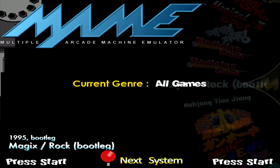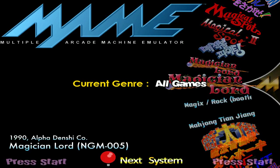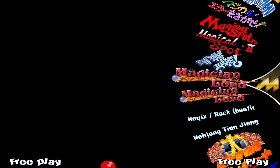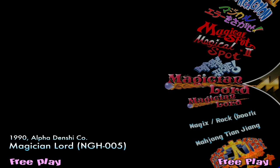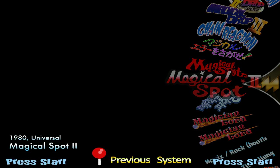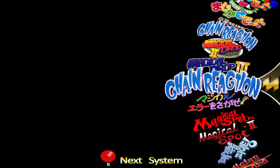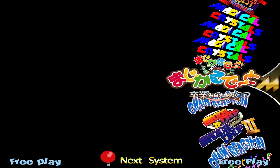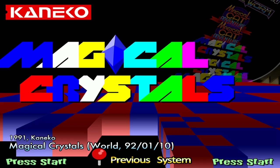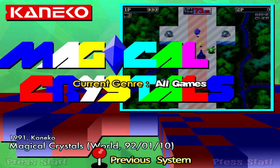As we can see here, we already have two of the Magician Lord ROMs loaded. As we scroll through we'll see there's going to be multiples of others right there. Magical Crystals, Magical Cats.